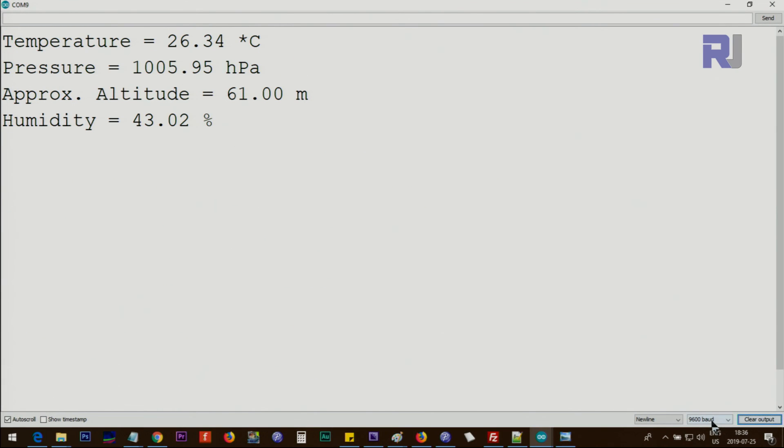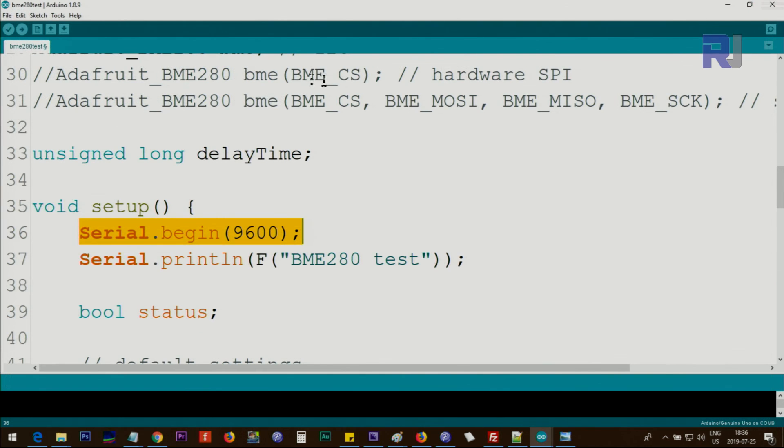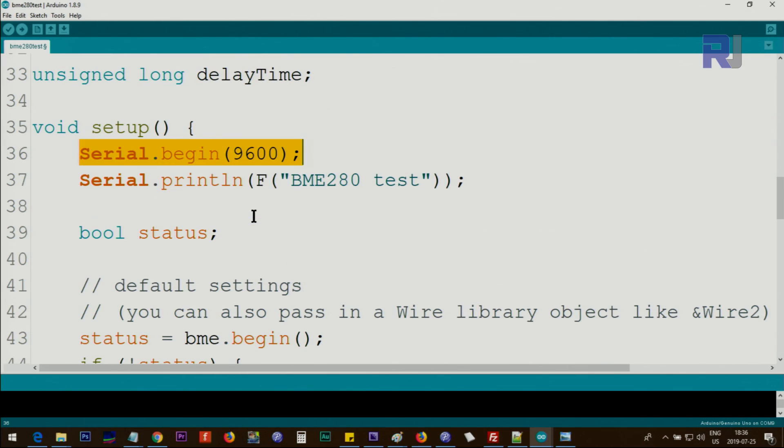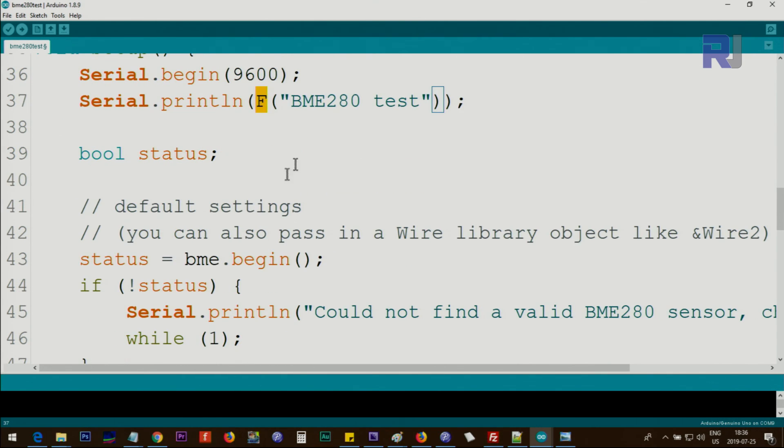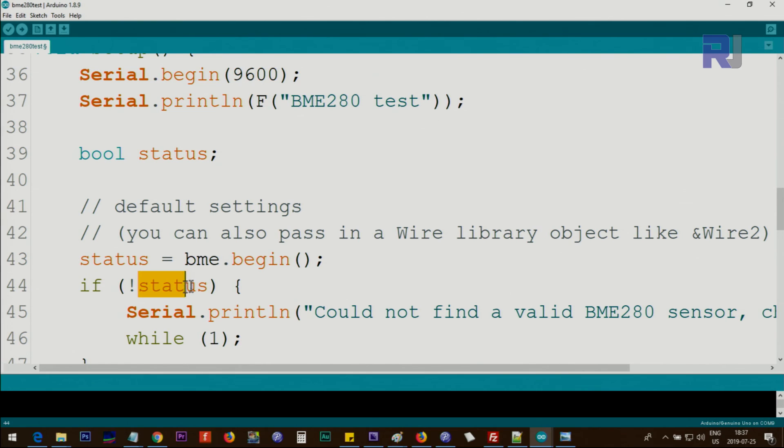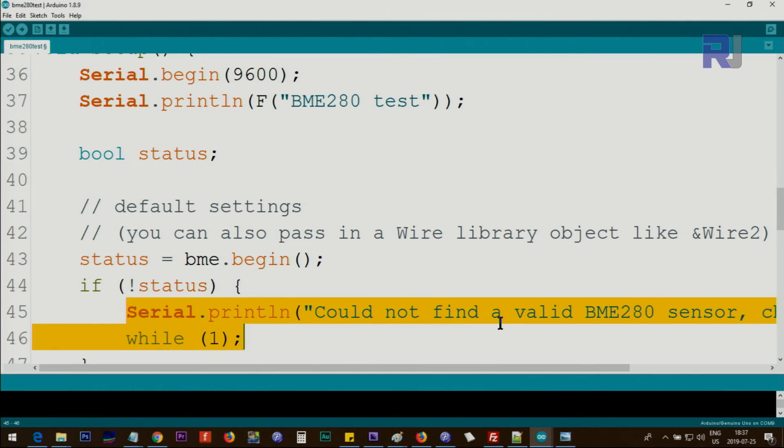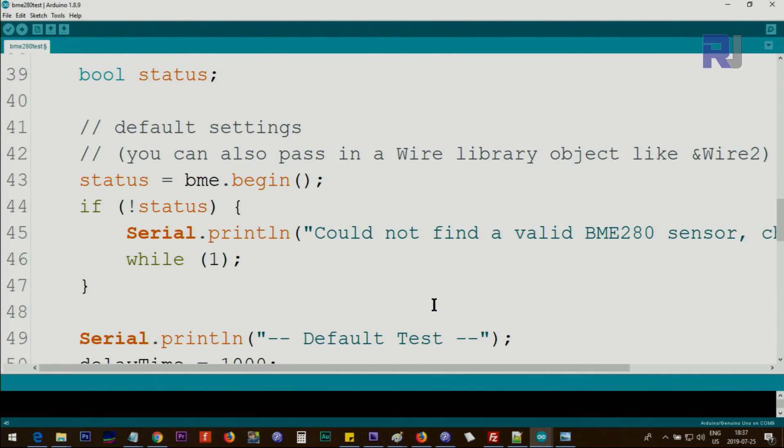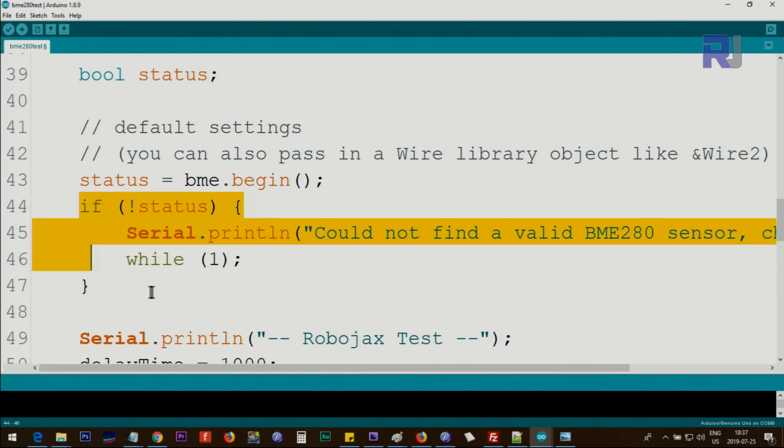We print 'BME280'—this is just text. bme.begin will return true if it's working, and the value will be stored here. Otherwise, it will be false because it's Boolean. Then we check: if status is true—and this means not true—then we print this on the screen that says 'could not find,' and while(1) means stay here forever. The program will stop at this point and will not proceed. If this doesn't happen, we print this text.